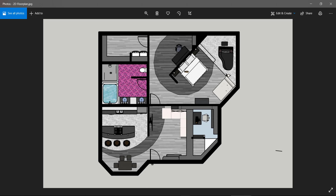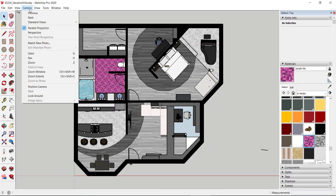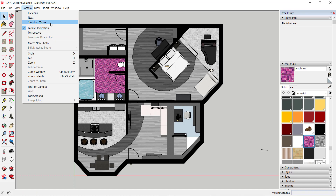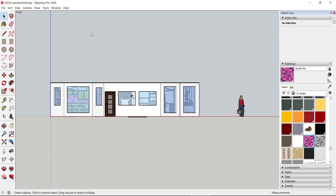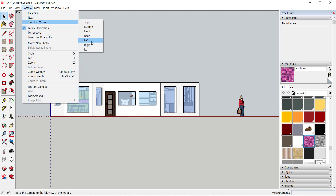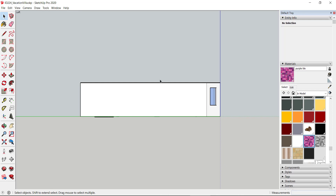Back in SketchUp, under Camera you choose Parallel Projection for a 2D look or Perspective for a 3D look. If I go to Camera > Standard Views and choose Front, it gives me an elevation of the front of the building. Same thing for Camera > Standard Views > Left — it gives you the left side elevation. There are no tops, bottoms, or sides — it's strictly all about faces.